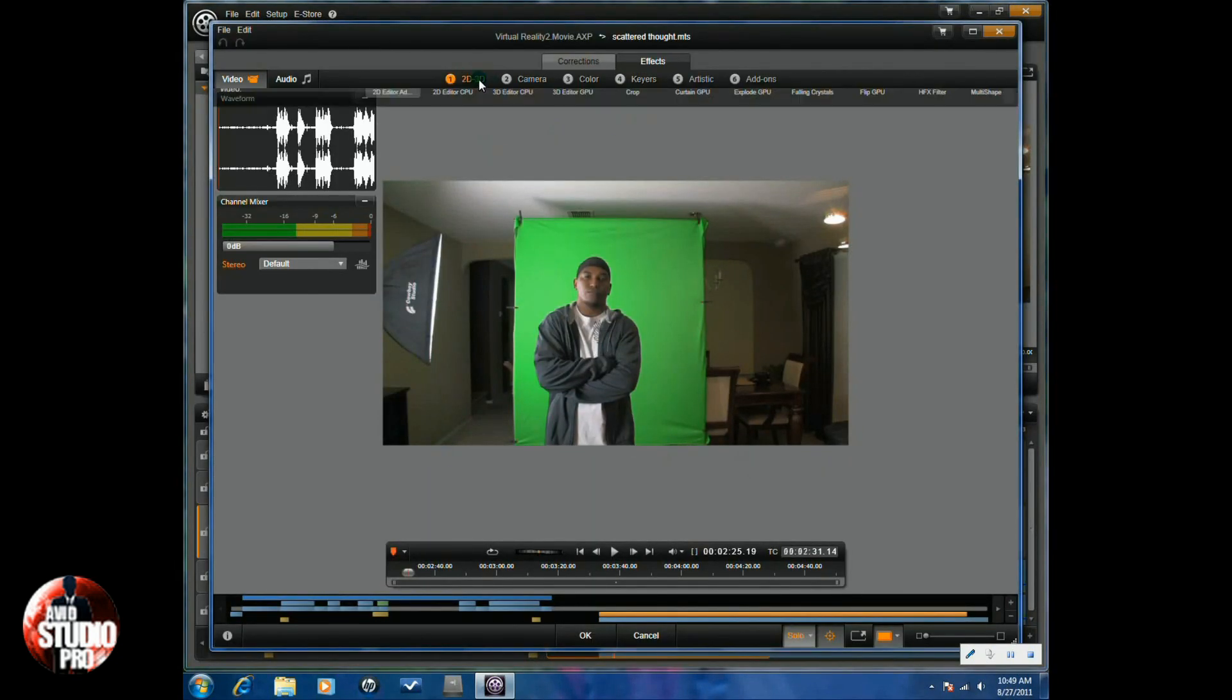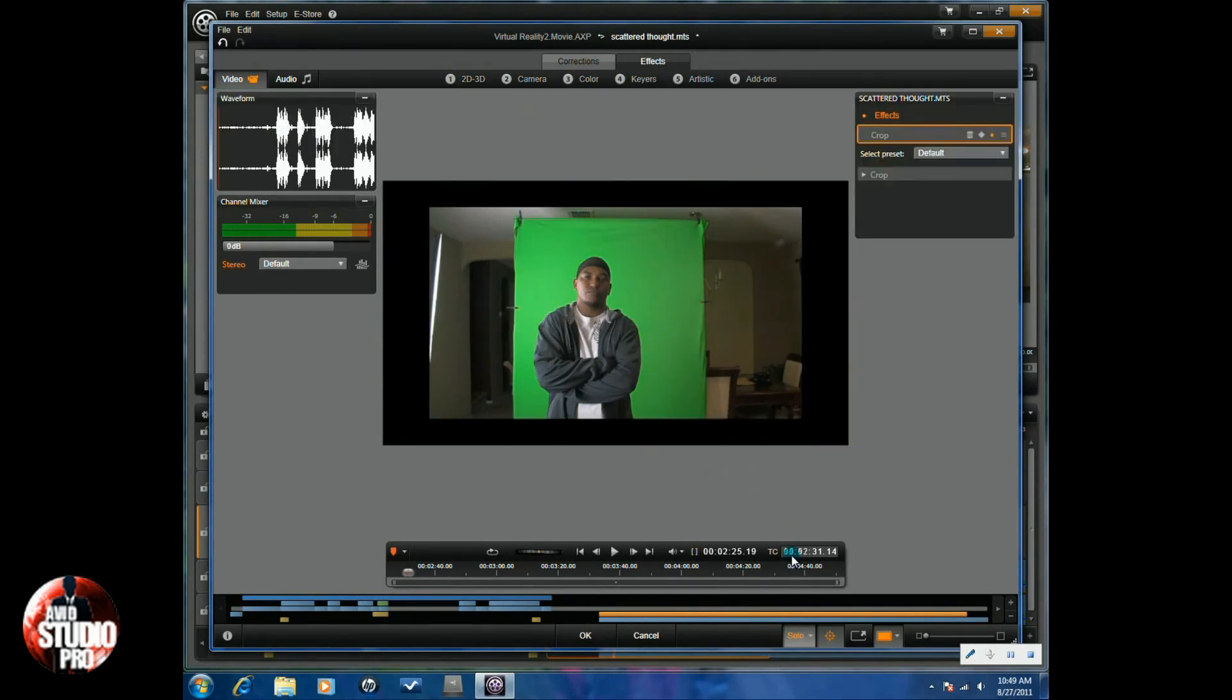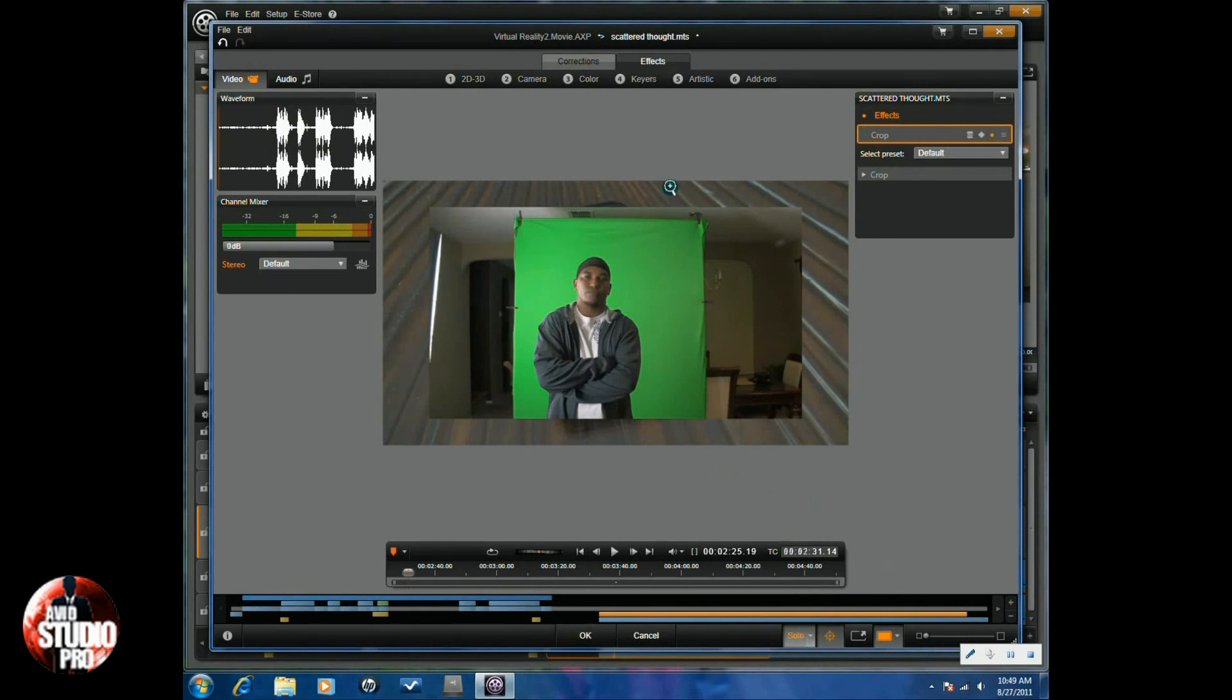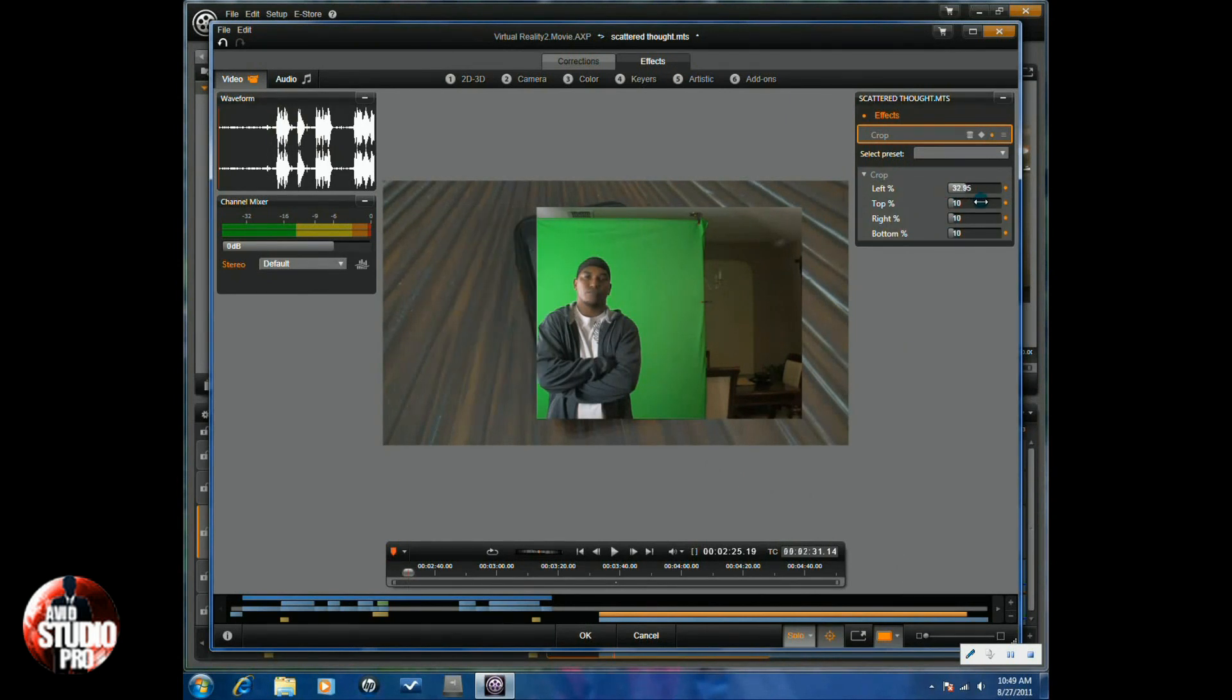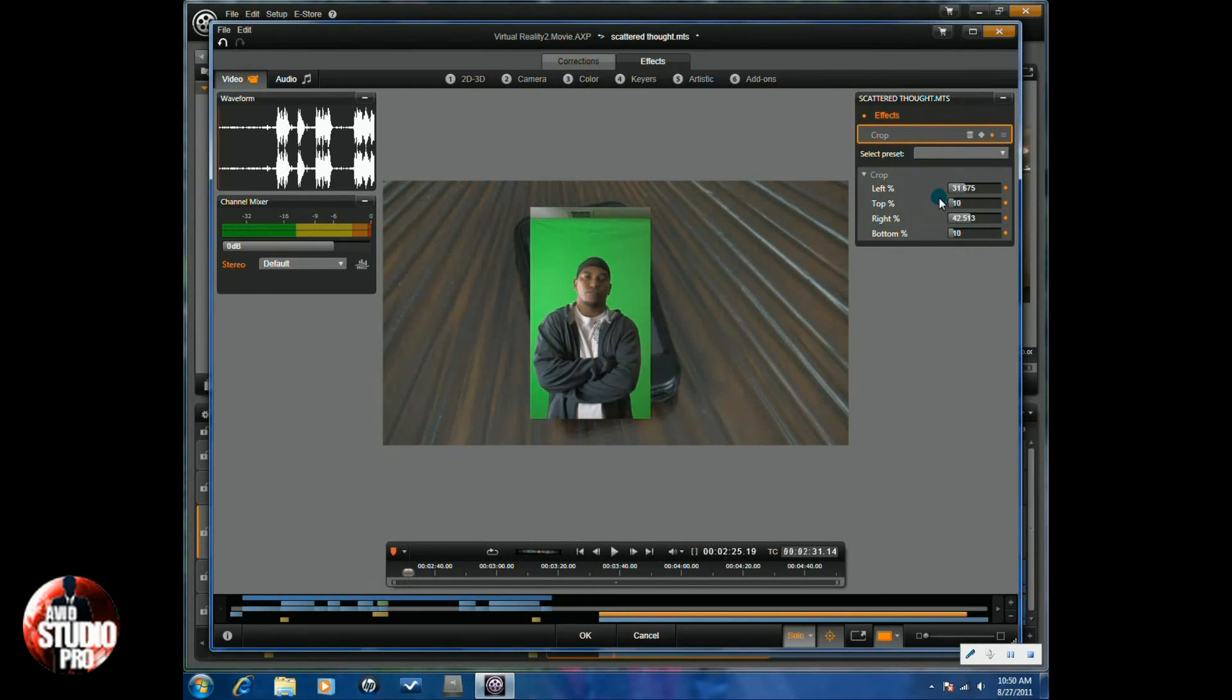I'm going to start off by going to the 2D, 3D. I'm going to go to Crop. And I want to see everything so I'm going to change it to see the things below it. I'm going to go ahead and crop out the pieces that I don't want. Now it's good.